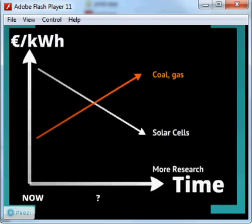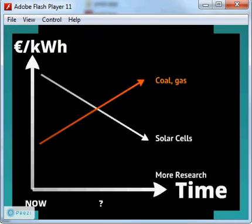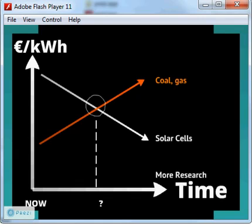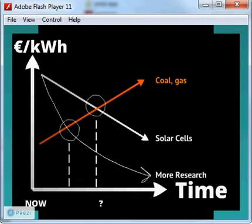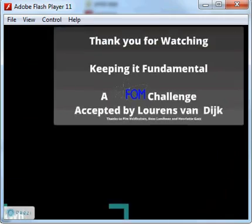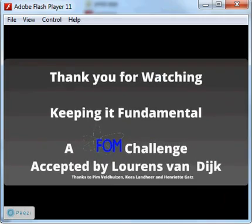In the future, the price of fossil fuels will only rise, while renewables will become much cheaper. So it will only be a matter of time before solar power will be cheaper than non-renewable energy. I hope my research will help to realize this point earlier in time. Thanks for watching.